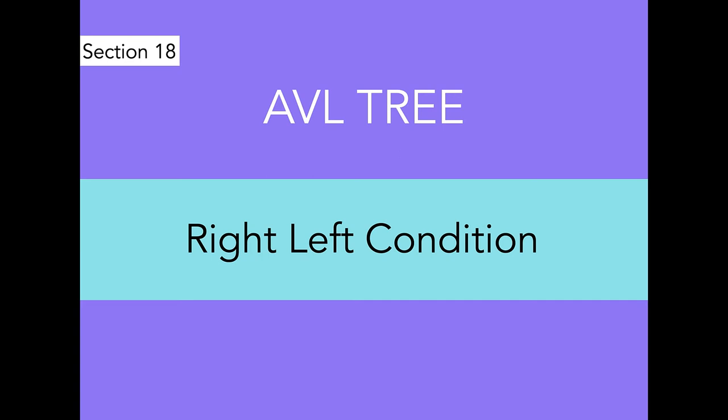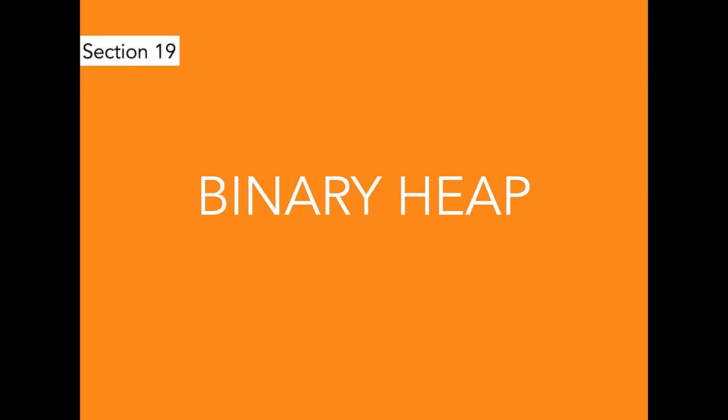Then we are going to the binary heap, which is related to trees, but a very special case of tree. We talk about common operations of binary heap.